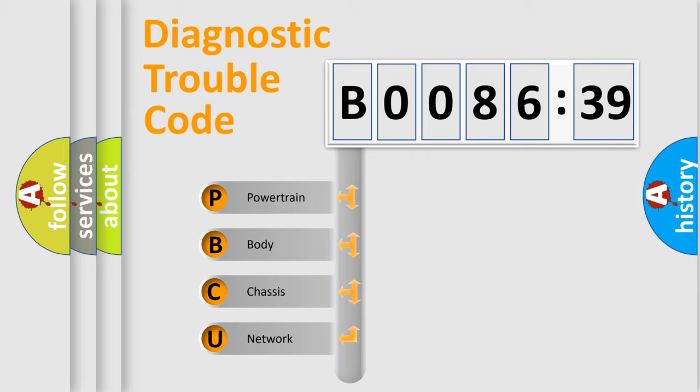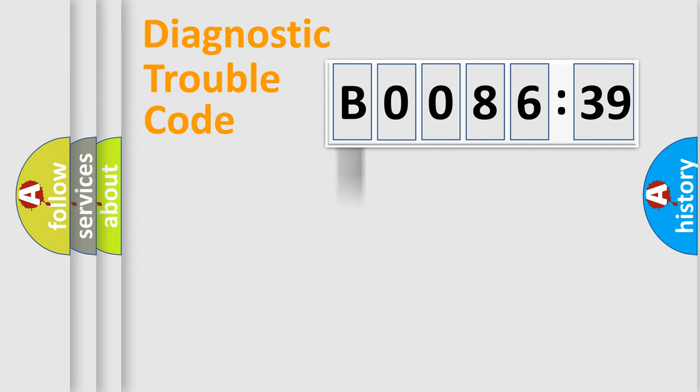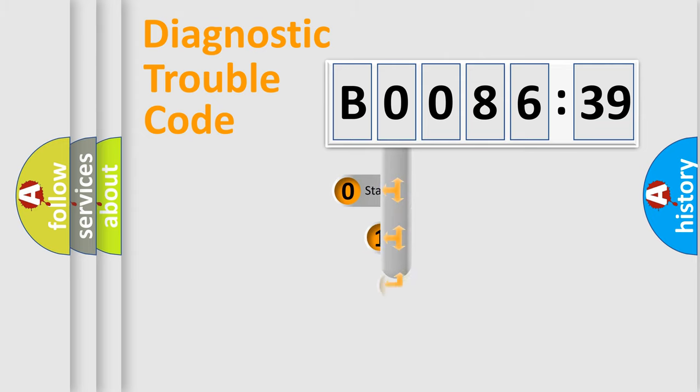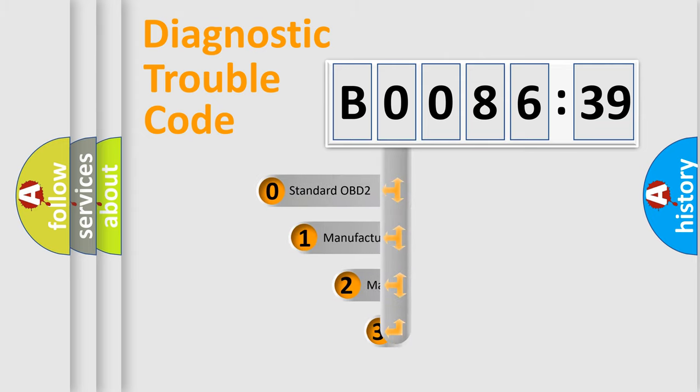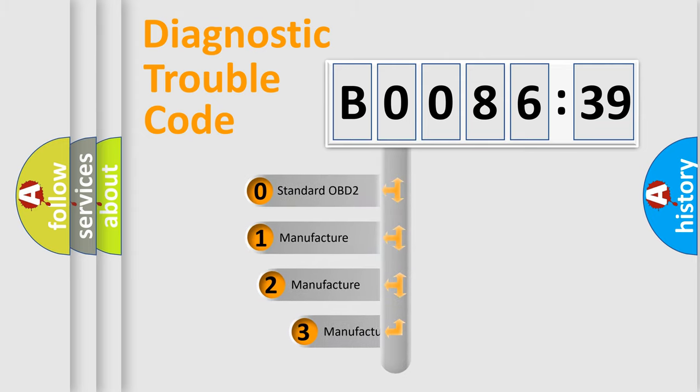We divide the electric system of automobile into four basic units: Powertrain, Body, Chassis, and Network. This distribution is defined in the first character code.